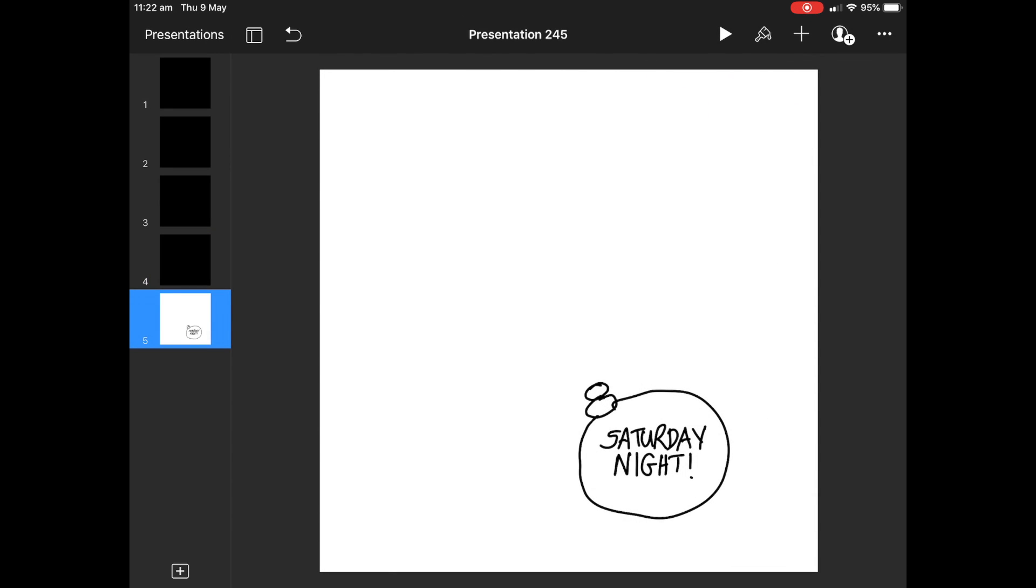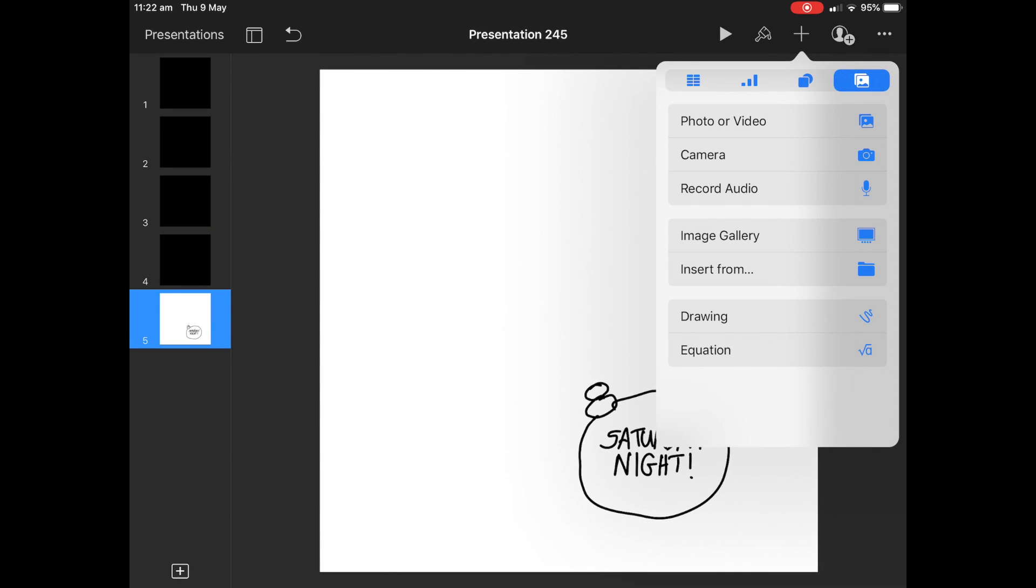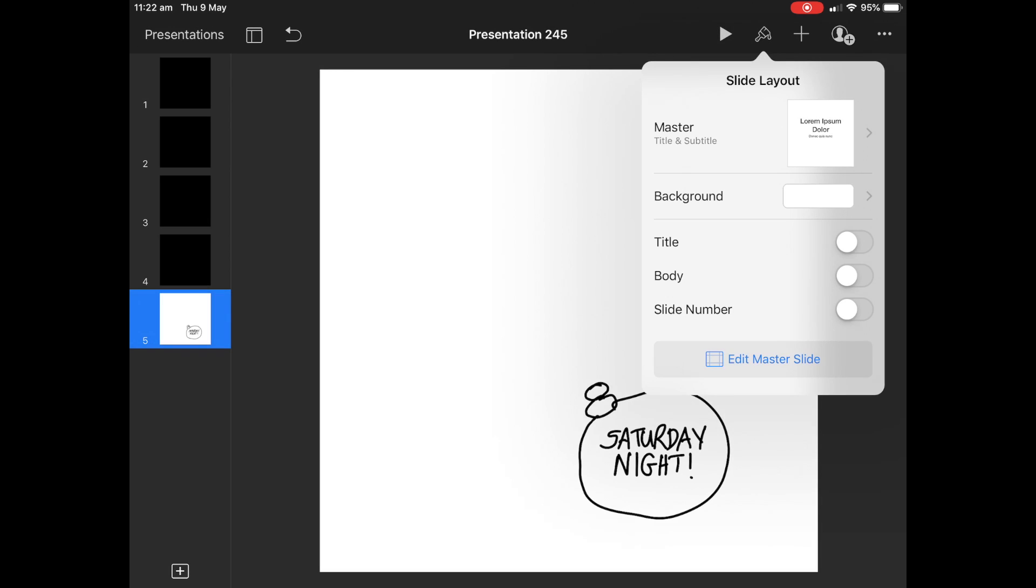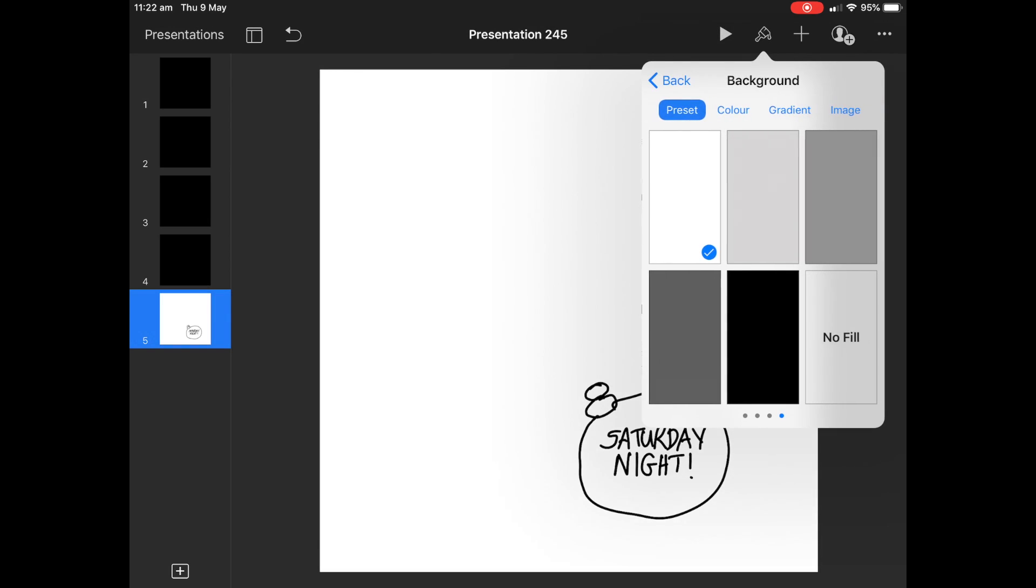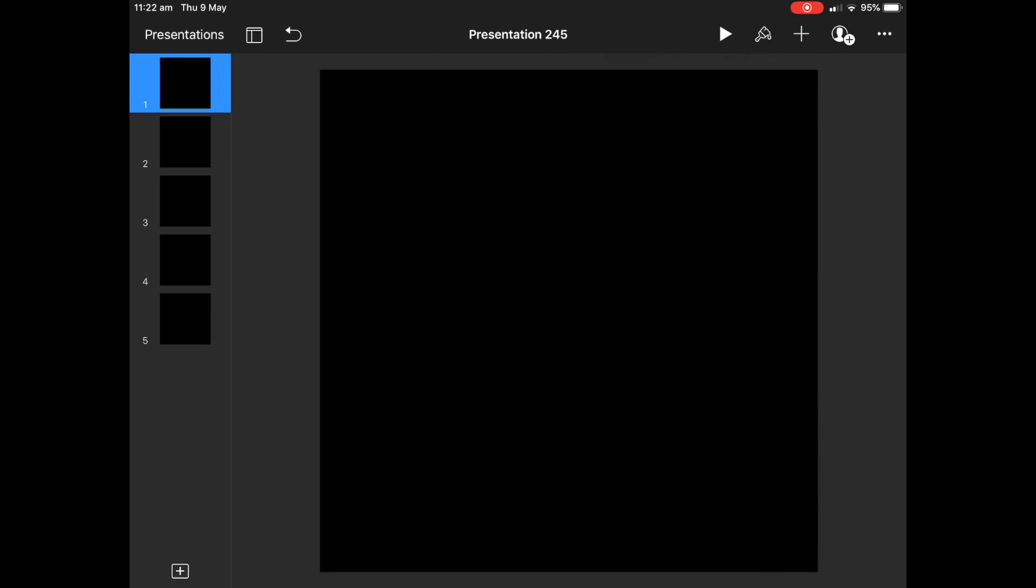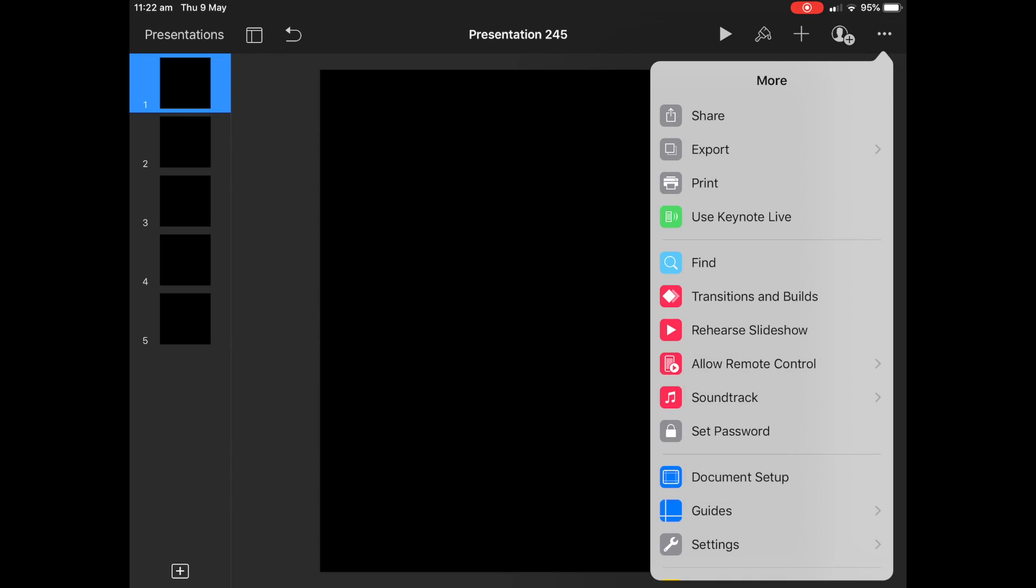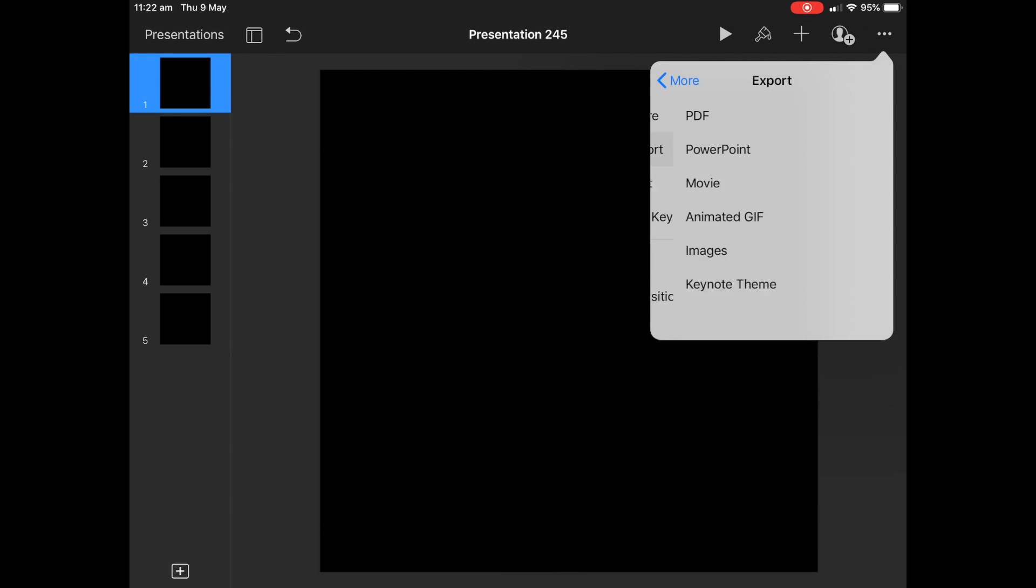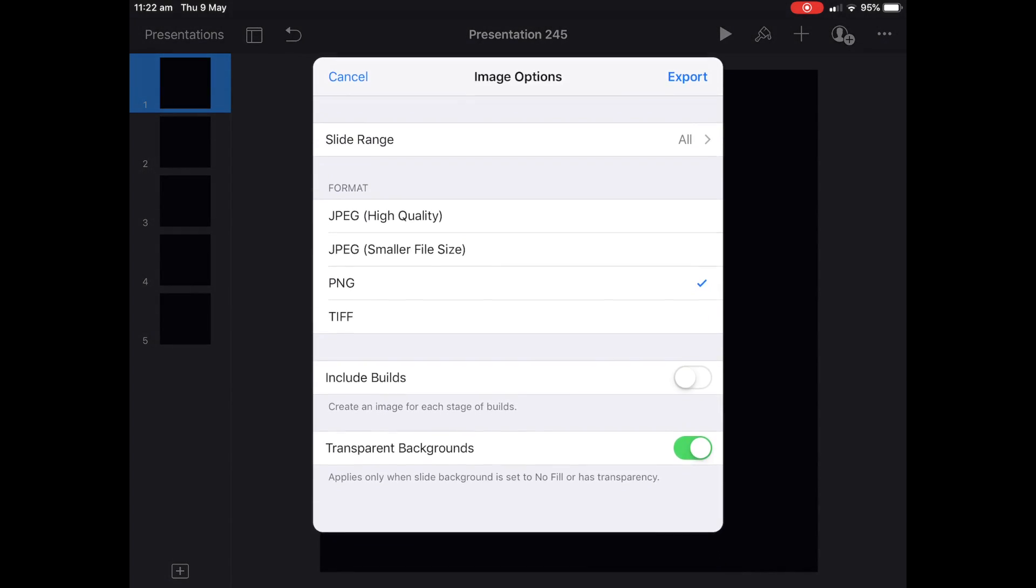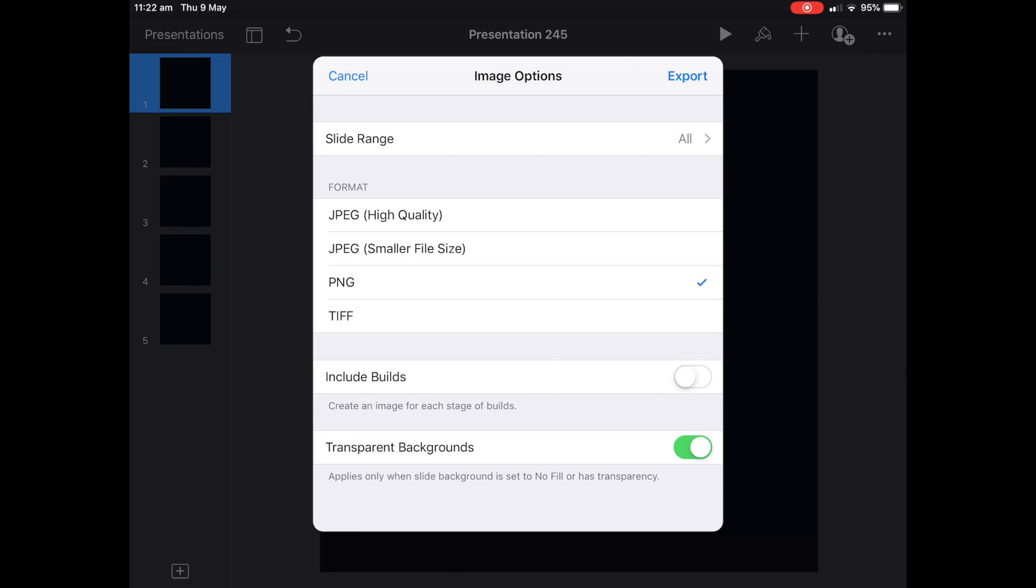And then what we're going to do, top right-hand corner, we're going to export this deck. Just do this last one here. But if we go up here, we'll hit export, and we'll export as images. Make sure they've got transparent backgrounds ticked. And make sure it's a PNG.